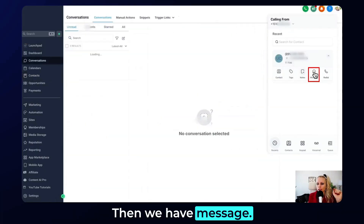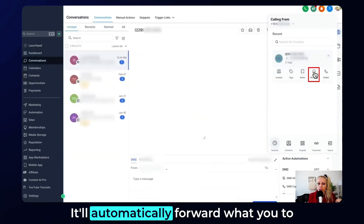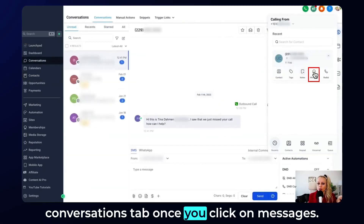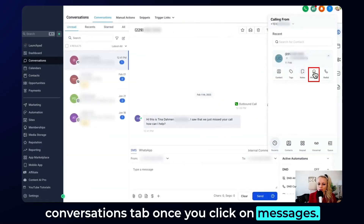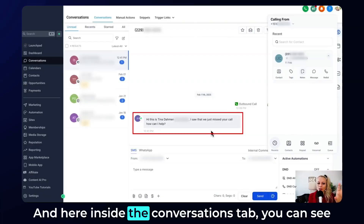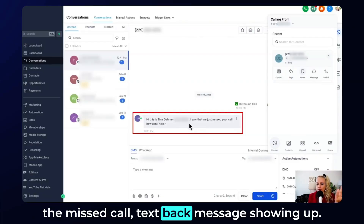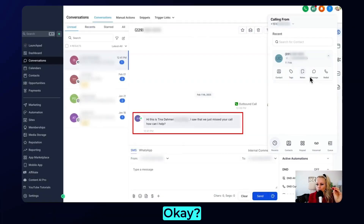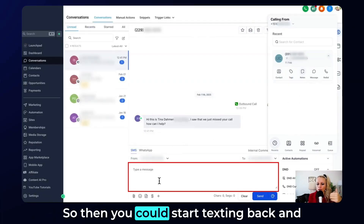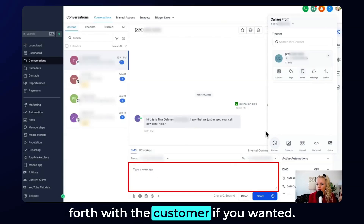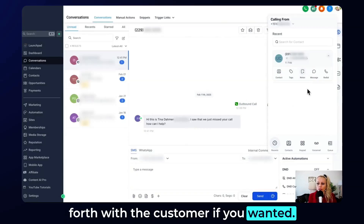Then we have message. It will automatically forward you to the conversations tab once you click on messages. And here inside the conversations tab, you can see the missed call text back message showing up. So you could start texting back and forth with the customer if you wanted to.